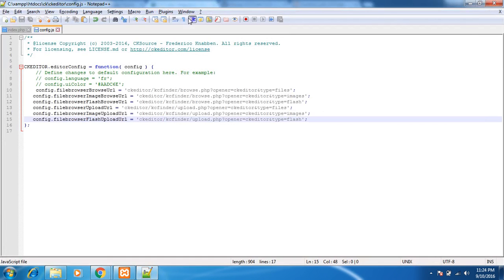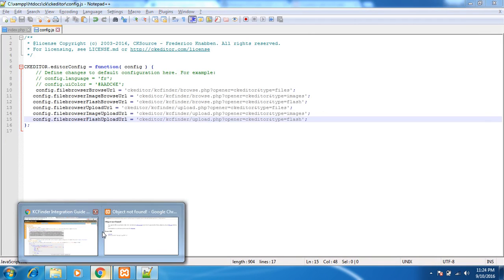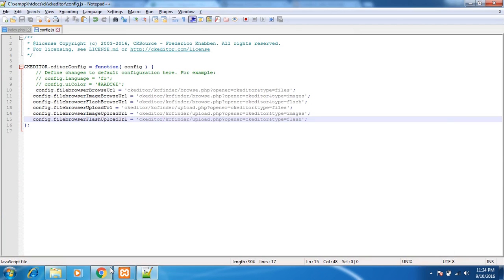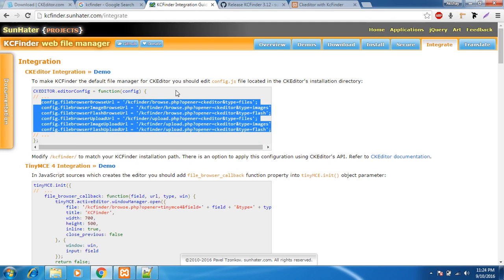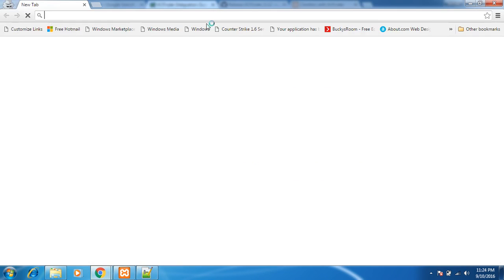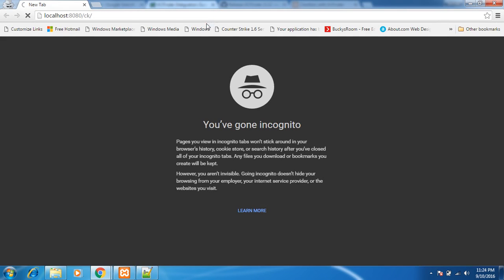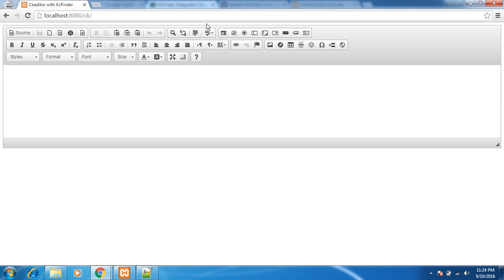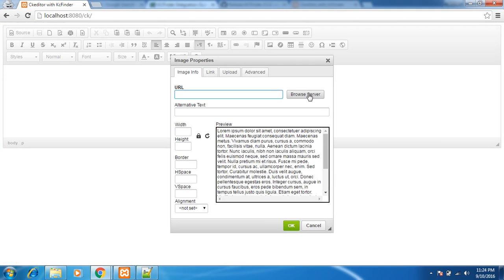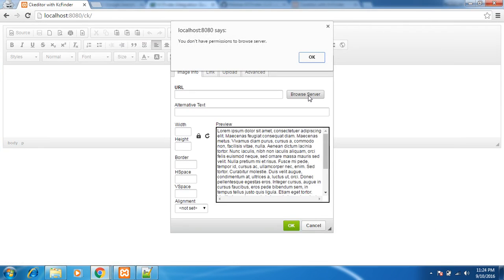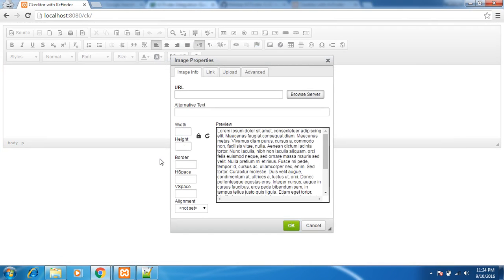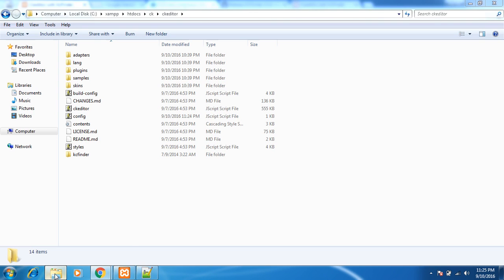Now it won't be asking us. Let me close it. Control shift N. Yes it looks good. Browse server button is also enabled. You don't have permissions to browse this server.